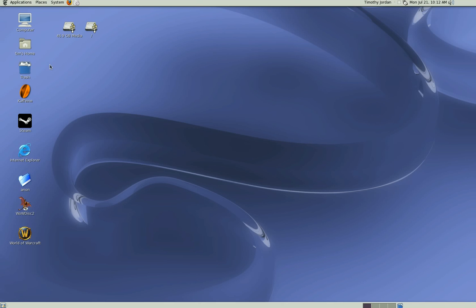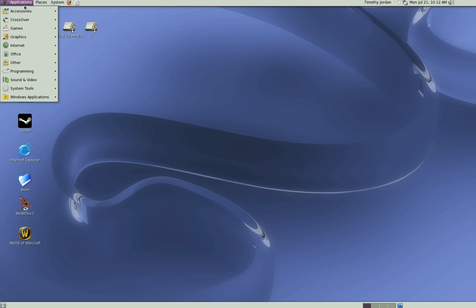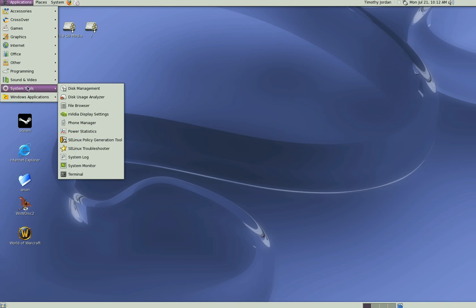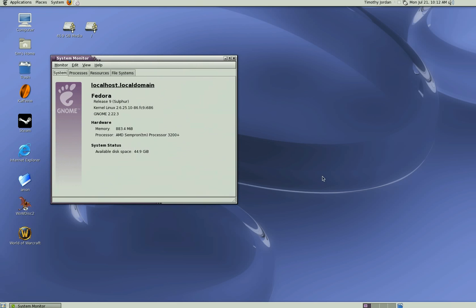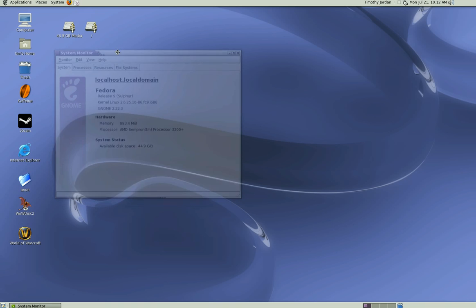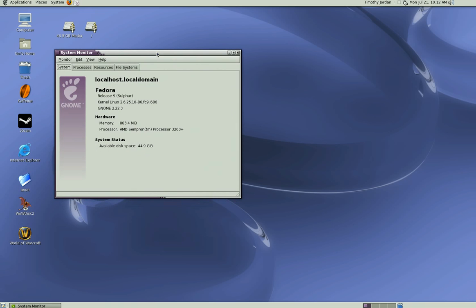We're going to show you how to install World of Warcraft on a Linux Fedora computer system. The computer system we have here is Fedora 9, Release 9 Sulphur. The information in the system monitor shows it's completely up to date as of the 21st of July 2008.